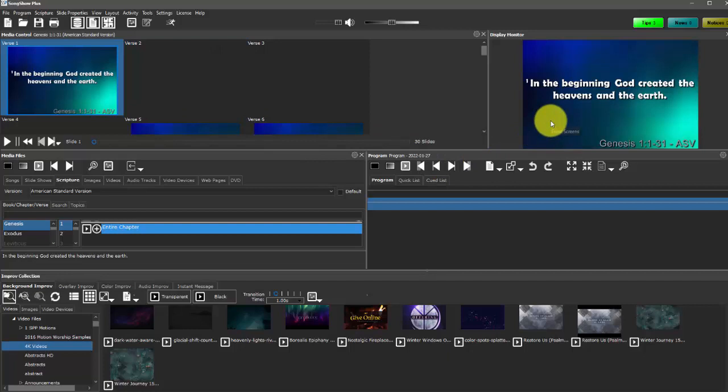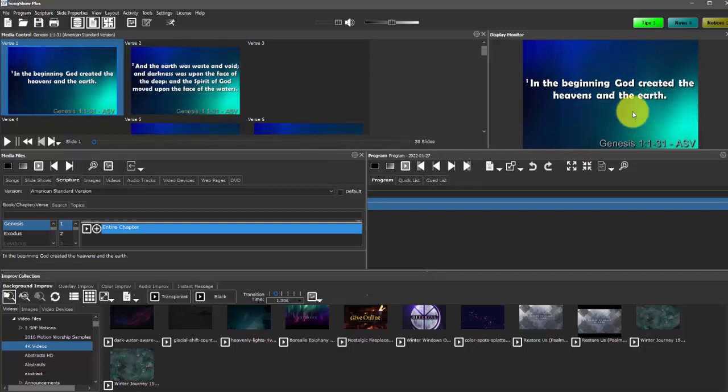This display monitor panel actually has a representation of what the congregation is going to see on the projection output.